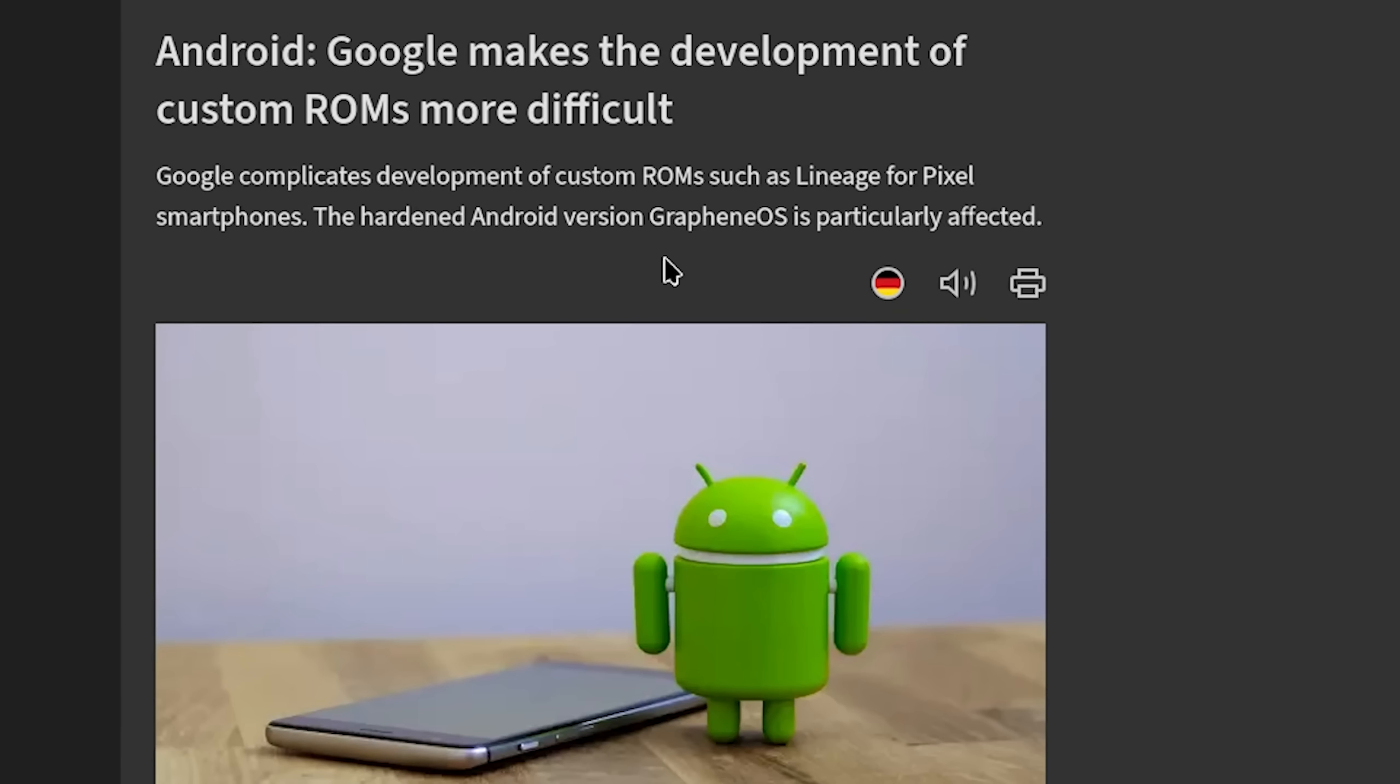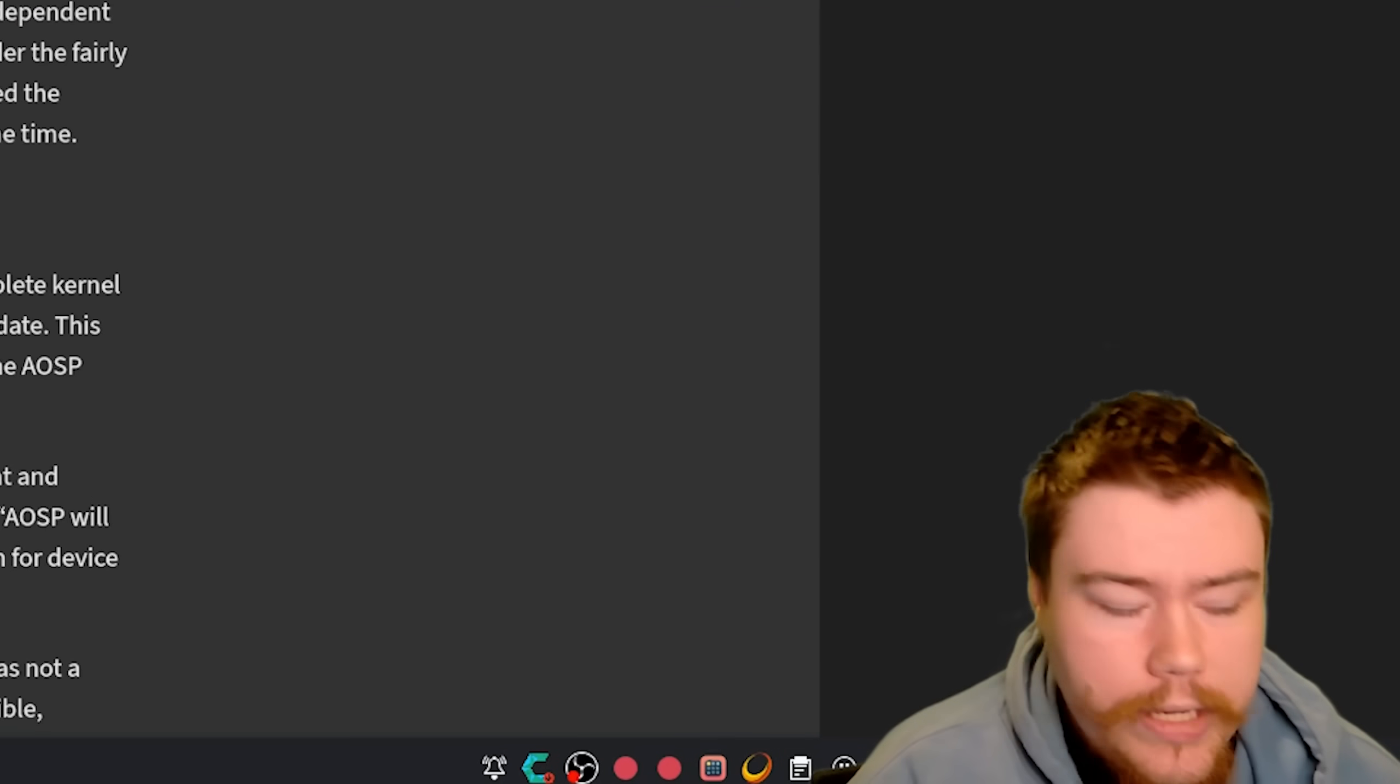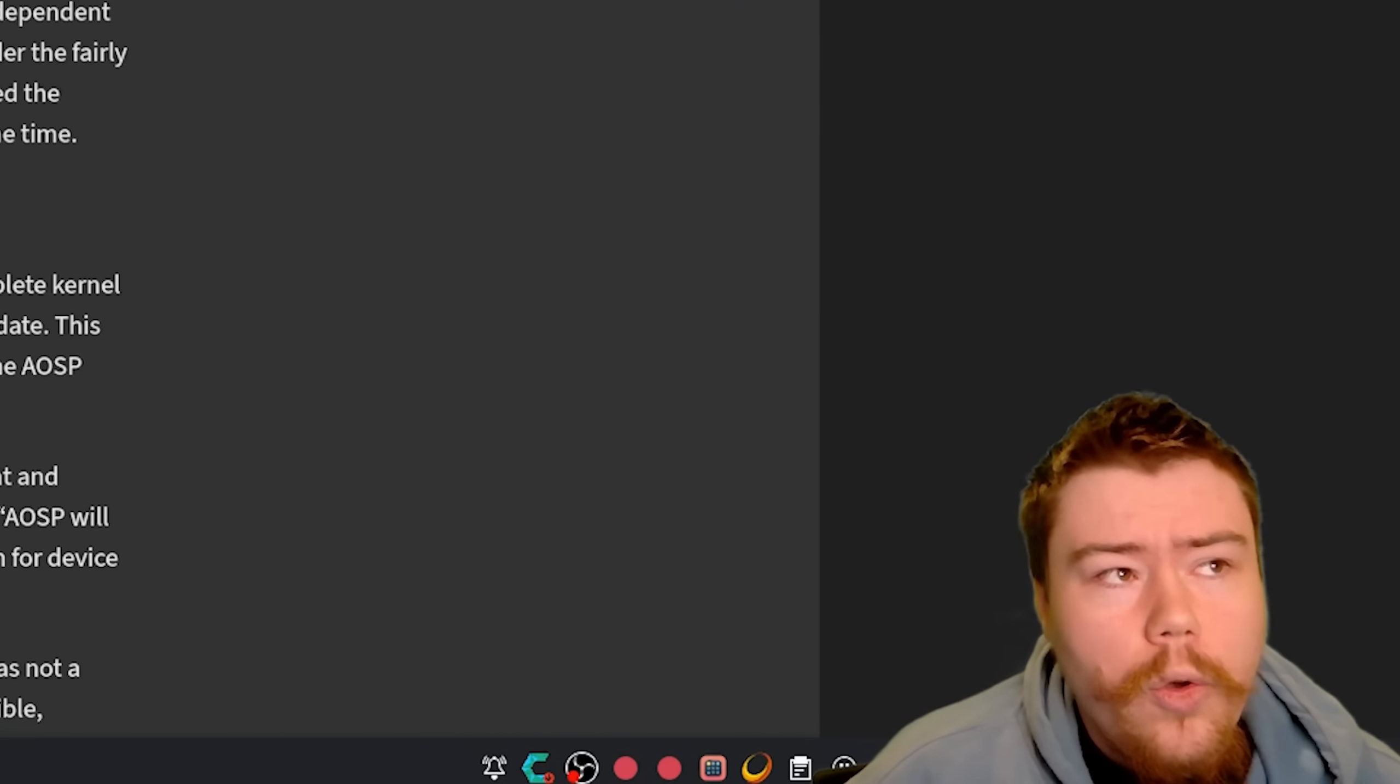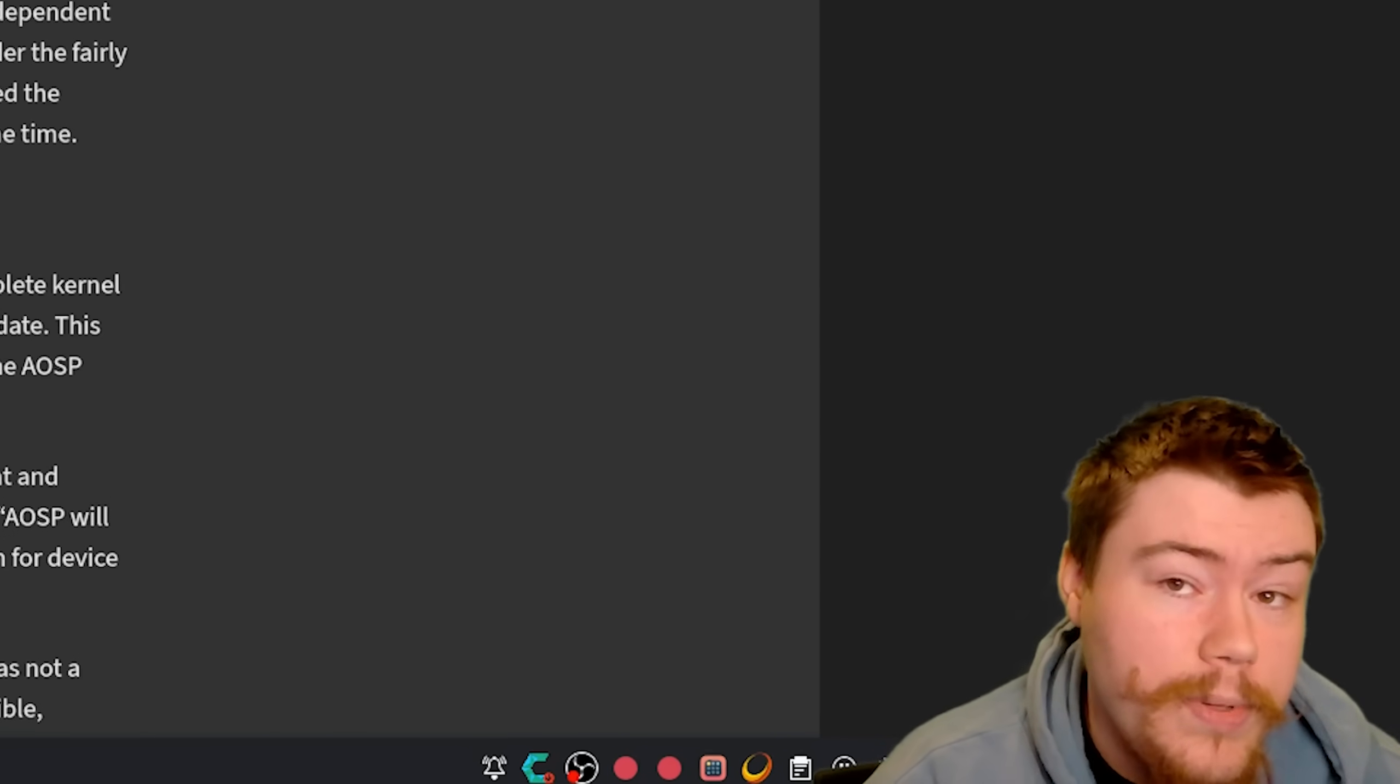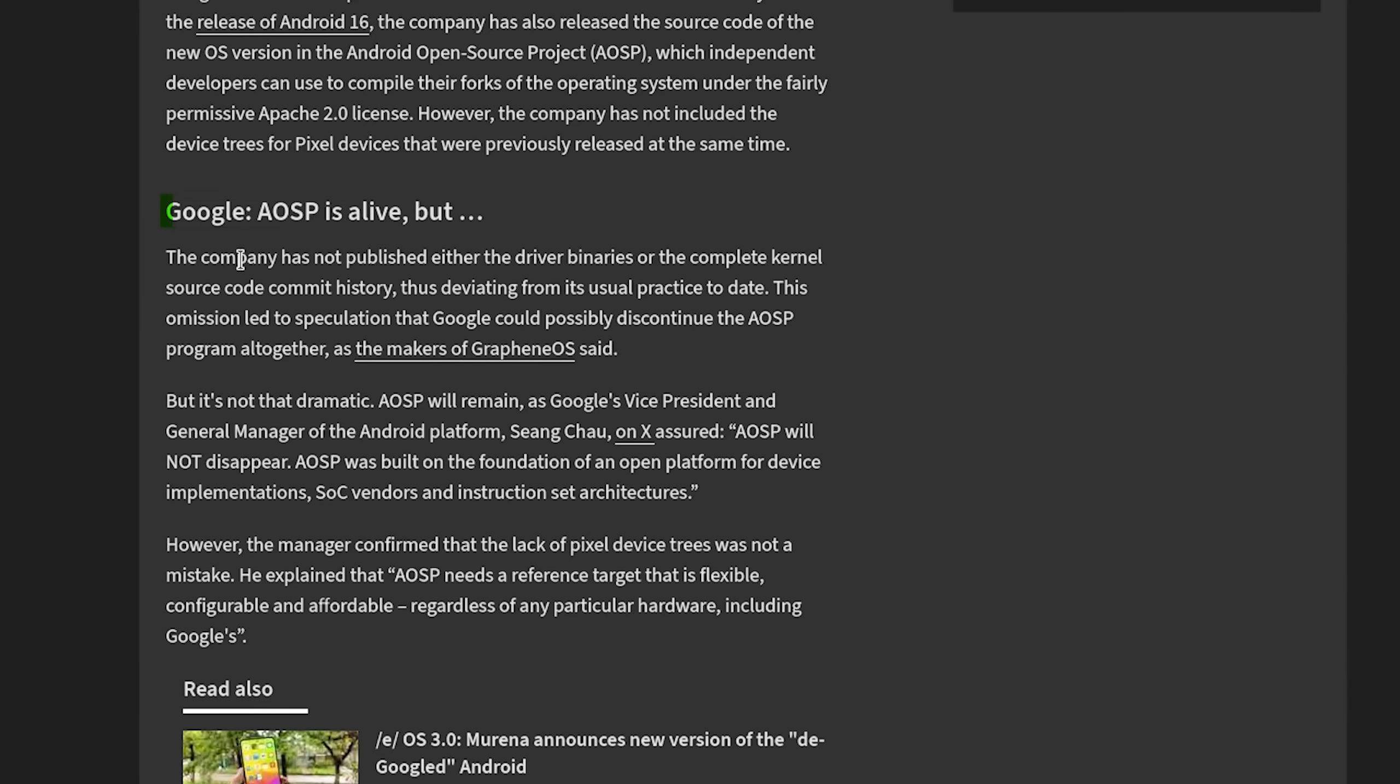With the custom ROM making it more difficult from Google, Google complicates development of custom ROMs such as LineageOS for Pixel smartphones. The hardened Android version GrapheneOS is particularly affected. Google has thrown a spanner in the works of the custom ROM community with the release of Android 16. The company has also released the source code of the new OS version in the AOSP project, which independent developers can use to compile their forks of the operating system under the fairly permissive Apache 2.0 license. However, the company has not included the device trees for Pixel devices that were previously released at the same time. So when it came to all the nice Pixel features that you would get on custom ROMs like Pixel Experience or Pixel OS currently, which is a lovely custom ROM that I have used before that gives you a Pixel experience as much as possible, those ROMs are going to be harder to try and get those Pixel features now.